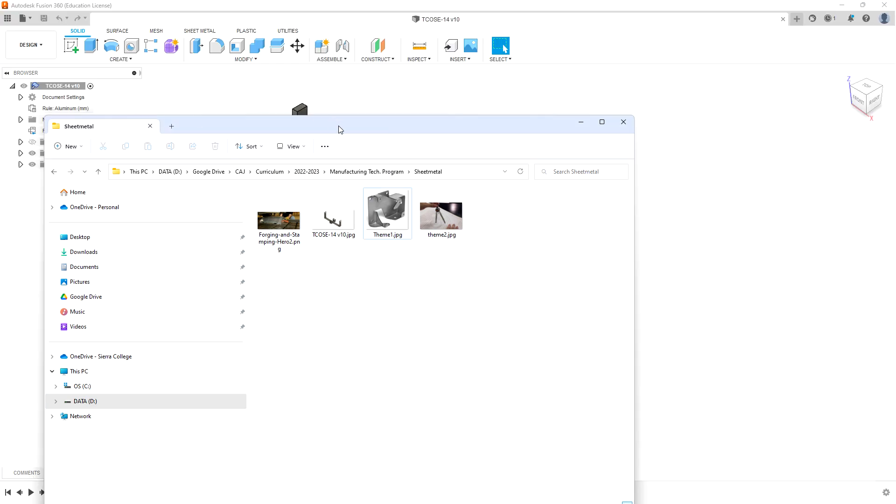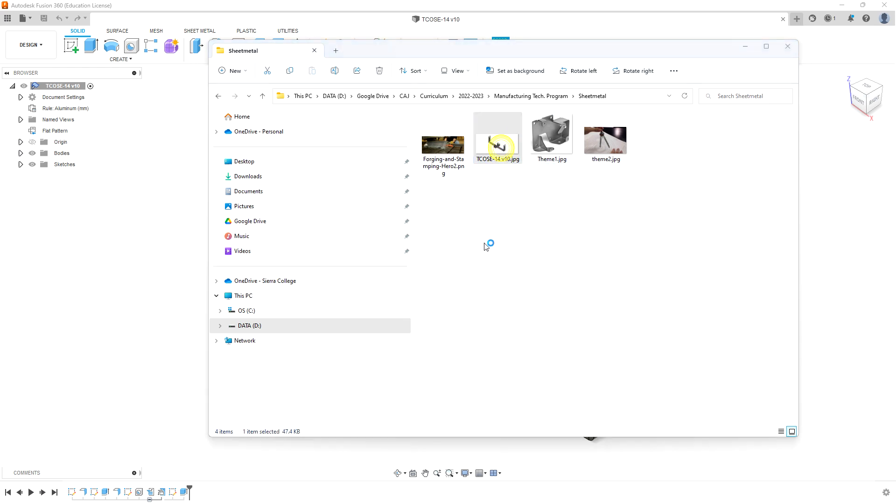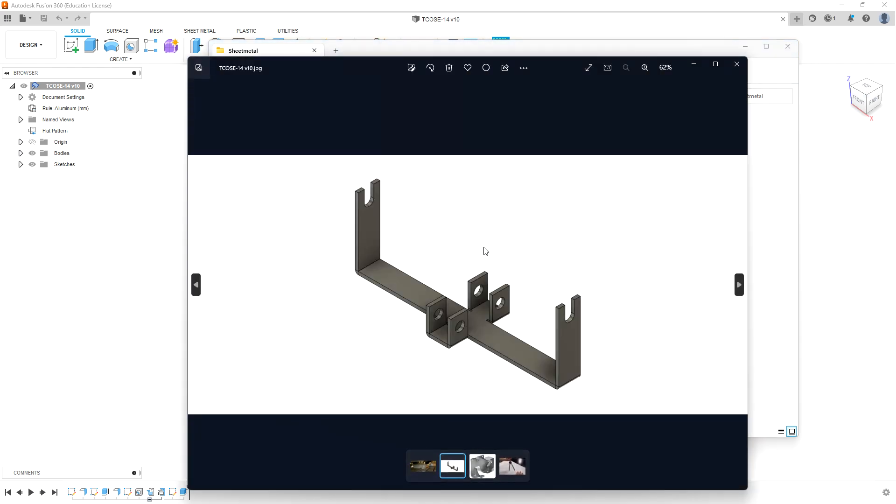Let's go to that folder. Here's our TCOS-14 version 10 JPEG. Double click on that and you can see the image as saved. I hope this is helpful, and we'll see you on the next one.